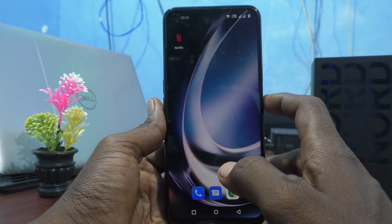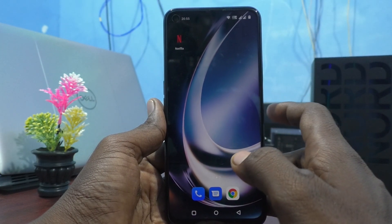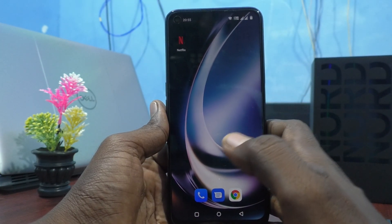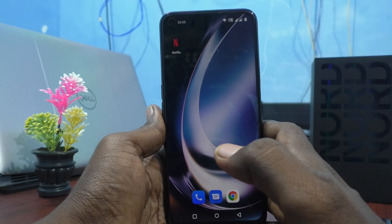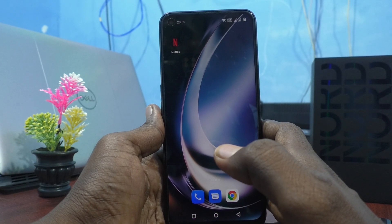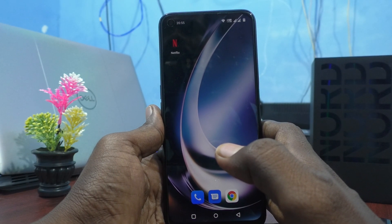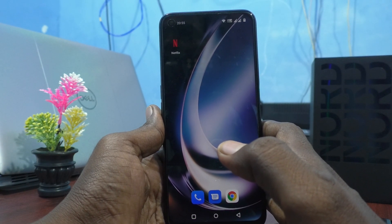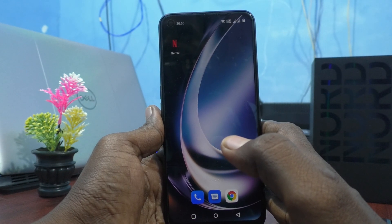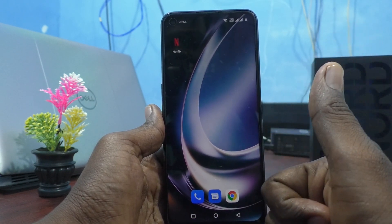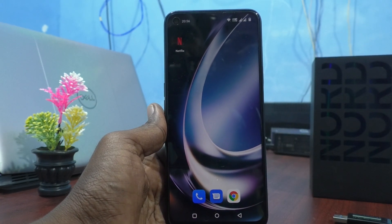My phone is now unlocked. So in this way you can easily set a six digit numeric password for screen lock on the OnePlus Nord CE2 Lite 5G. Thanks for watching, bye.